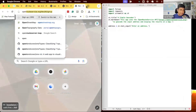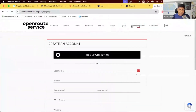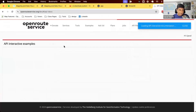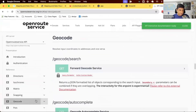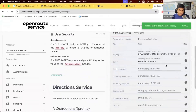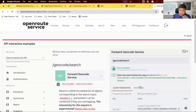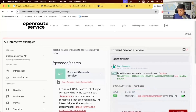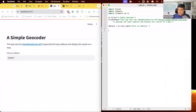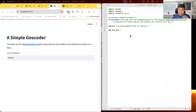For geocoding, we're going to use the OpenRouteService geocoding API. You send a request to the geocode endpoint URL with your API key and the text the user entered. In response, you'll get the coordinates of the place found and display them. We need our API key — whatever OpenRouteService API key we have, we enter it here.